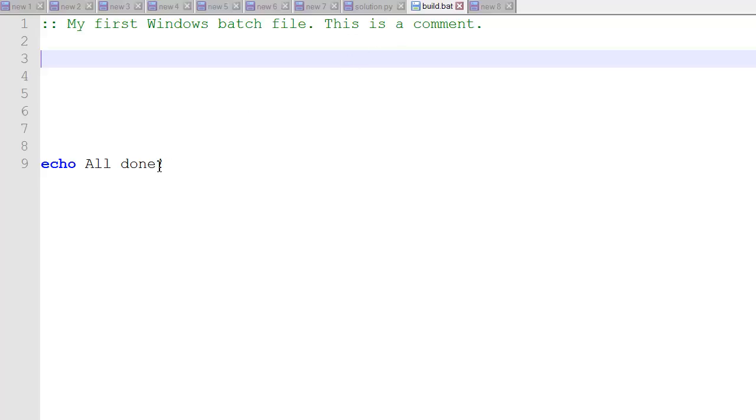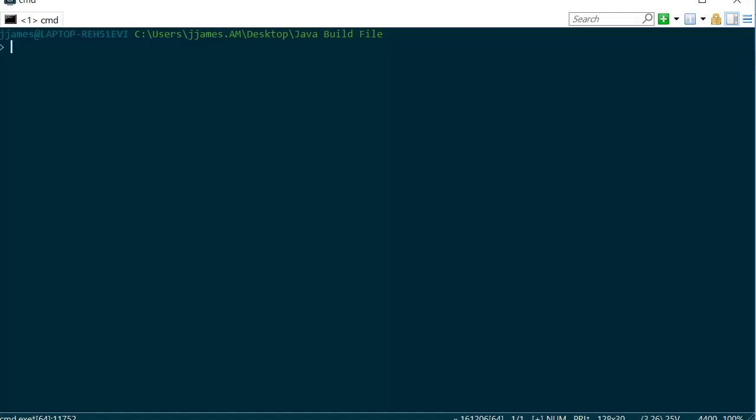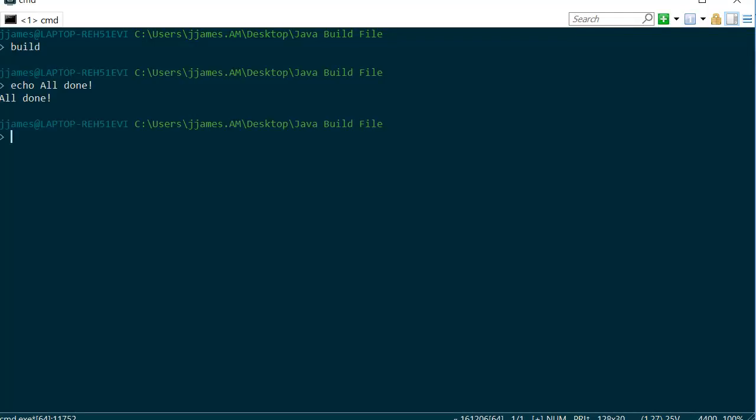The next thing I'll teach you is you can use echo. It's a command line command so you can use echo to repeat something back to the screen. Now let's try and run this and see how it works. We just type build at the command line when we're in that folder and we get an echo back all done.